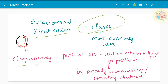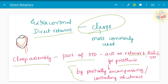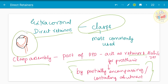So what is the clasp assembly? It is that part of the RPD that acts as a retainer and stabilizer for the prosthesis by partially encompassing or contacting the abutment, as you could see in this picture. It encompasses or circles and contacts the abutment.